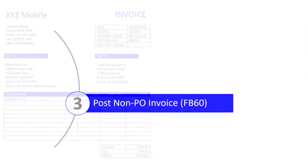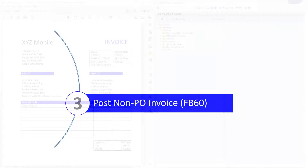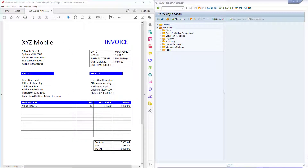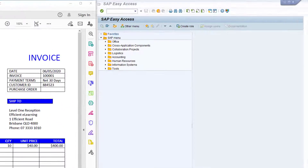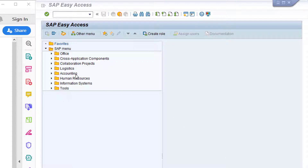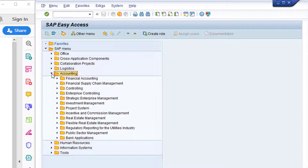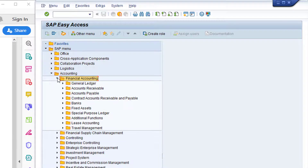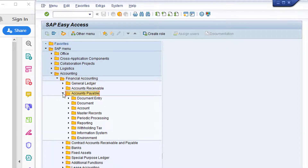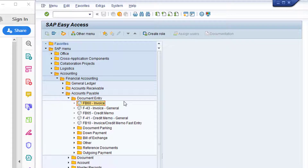Now that we have our invoice, we can process it in SAP using Transaction FB60. When processing accounts payable invoices, I tend to display the invoice on the left and the SAP screen to the right. If you're new to SAP, it's worth noting where Transaction FB60 resides in the SAP standard menu: start with the Accounting folder, then Financial Accounting, Accounts Payable, and Document Entry. I'm going to create a favourite for the transaction by right-clicking on the entry and choosing Add to Favorites.